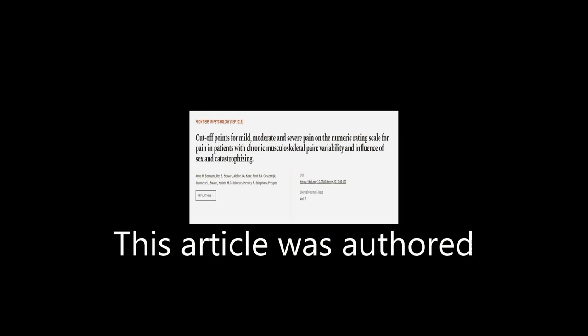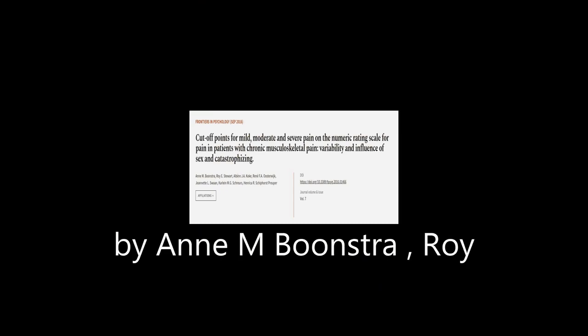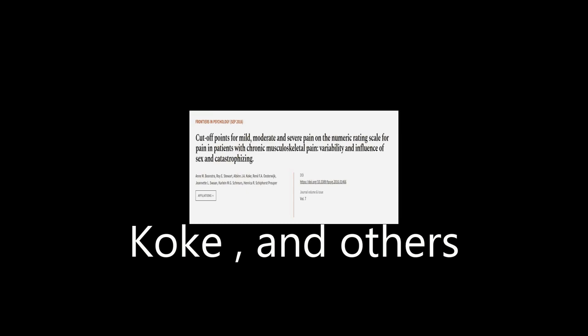This article was authored by A.M. Boonstra, Roy E. Stewart, Albrea J.A. Koch, and others.